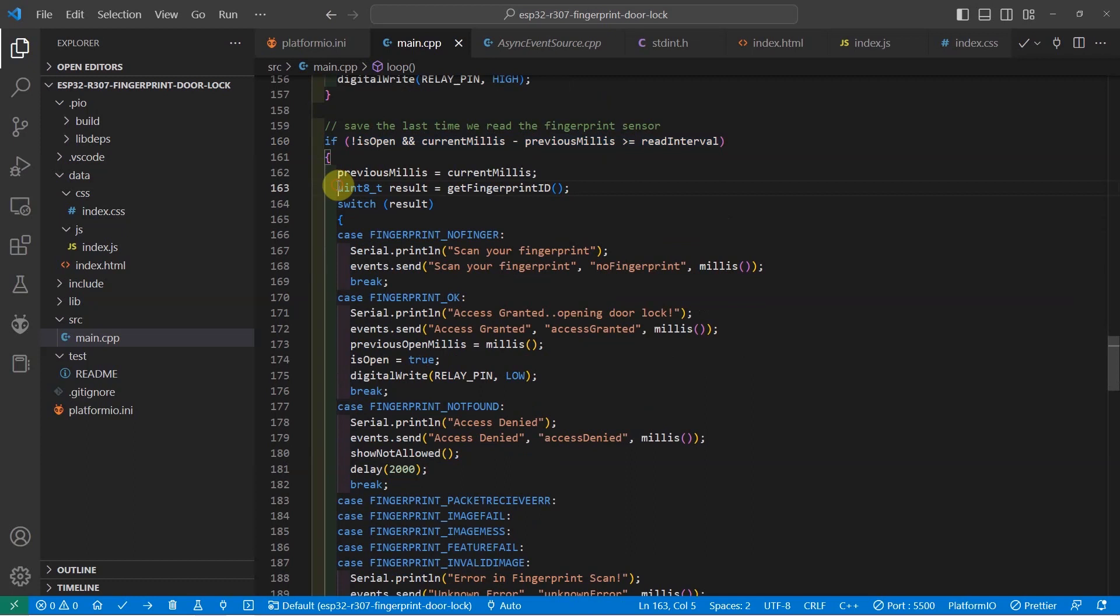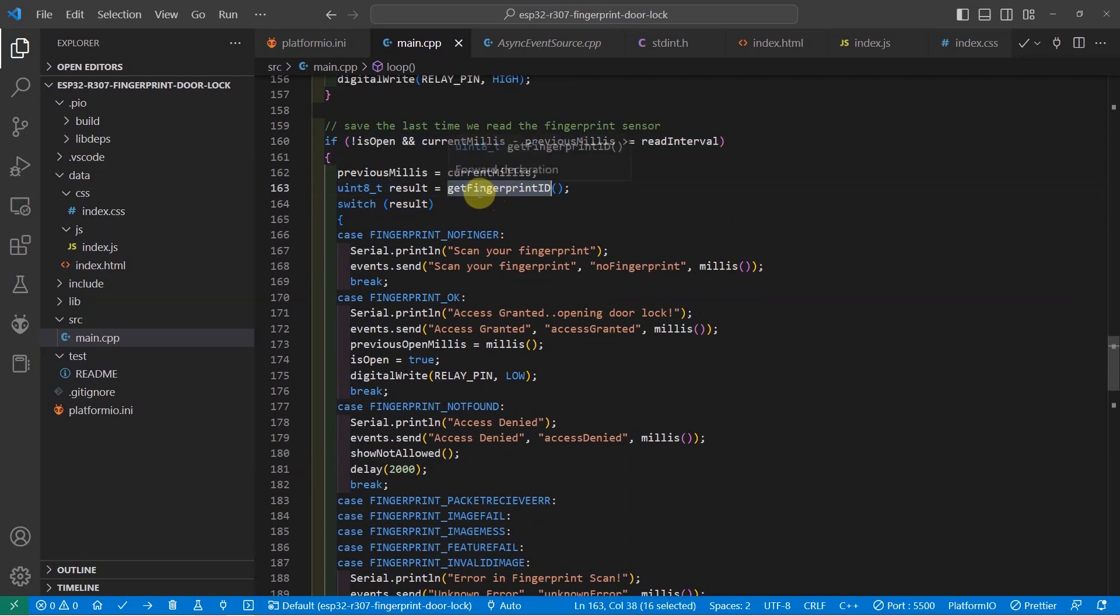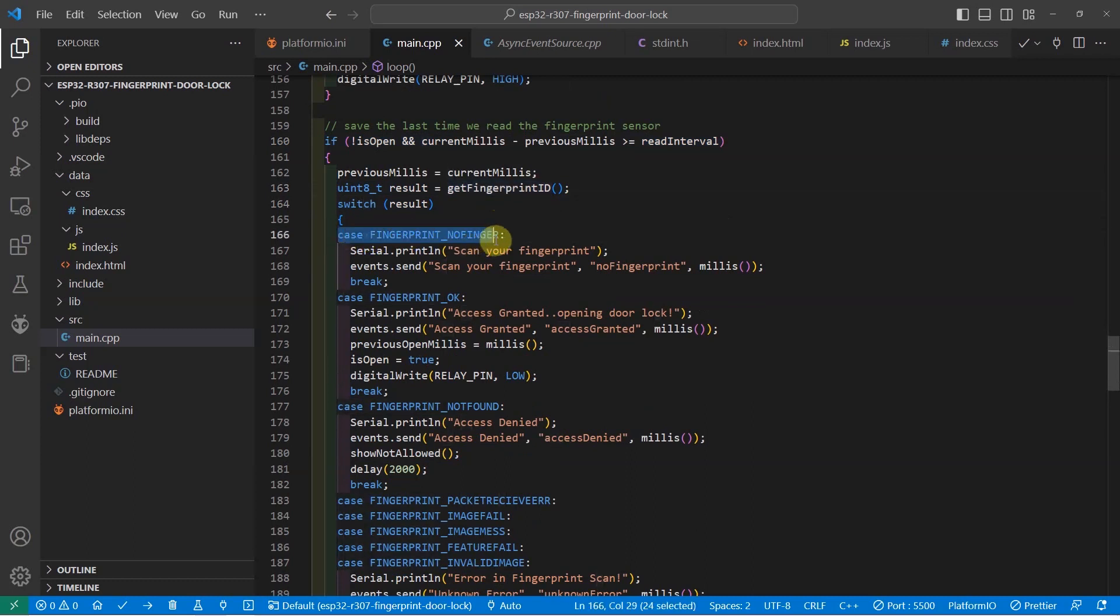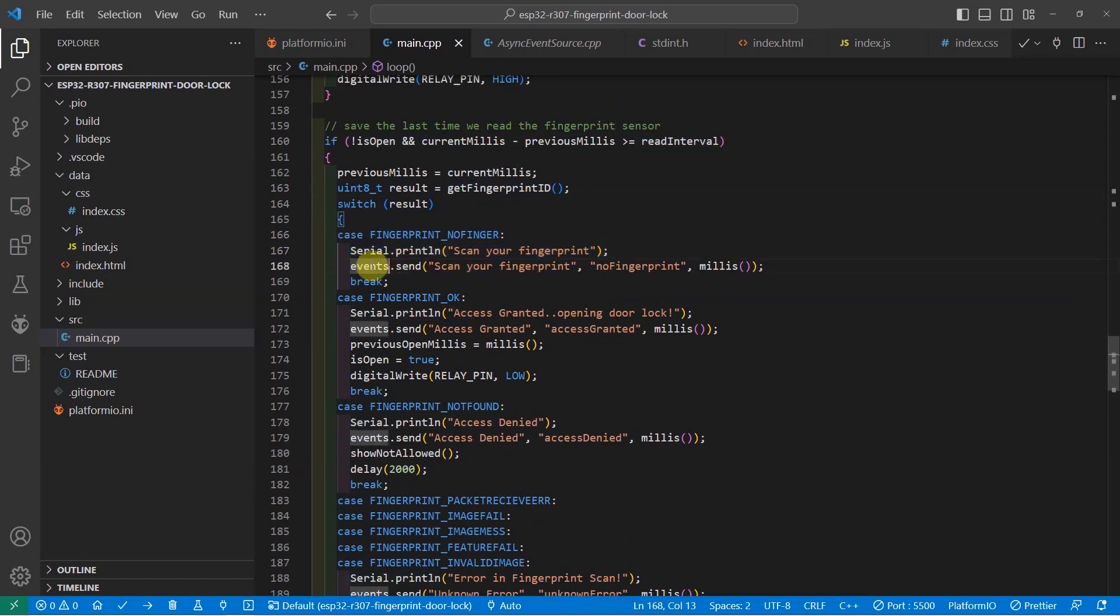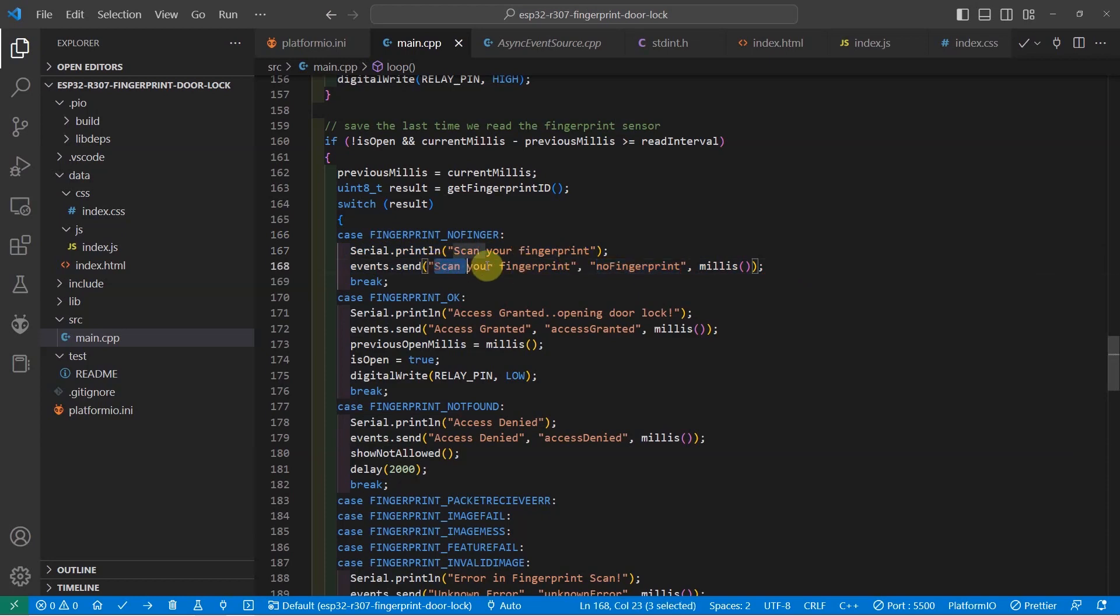As you can see, it calls the function GetFingerprintID and it checks what is the result. So for example, if we call the GetFingerprintID and it says no finger, then there will be a message in the serial monitor that you need to scan your fingerprint. And then at the same time, we'll send a server sent event with the value of the event no fingerprint and the message is scan your fingerprint.